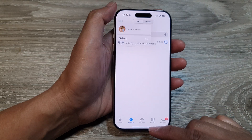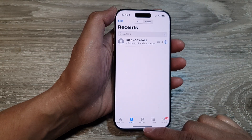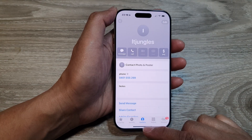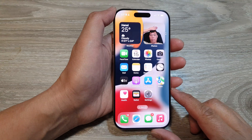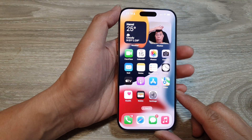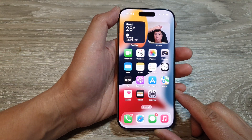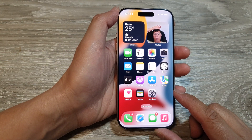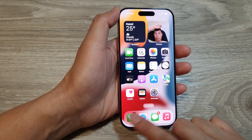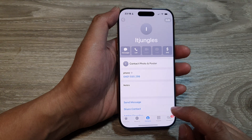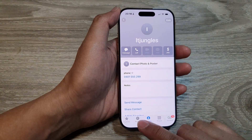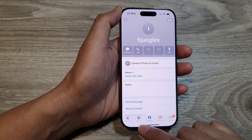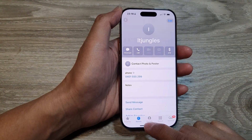First, let's go back to the home screen by swiping up at the bottom of the screen. Now from the home screen, open up the phone application. At the bottom, tap on the Recent tab.